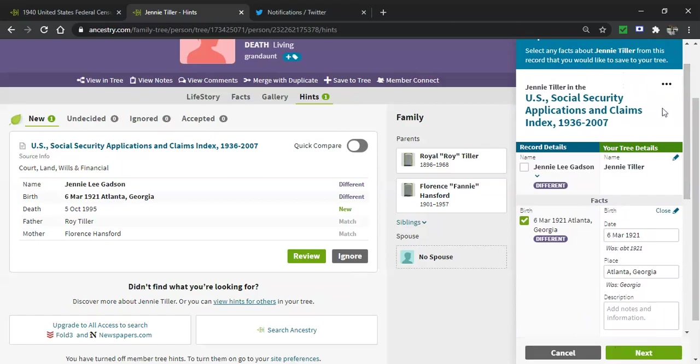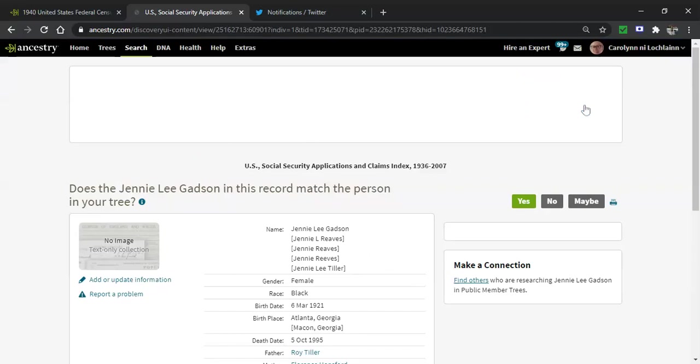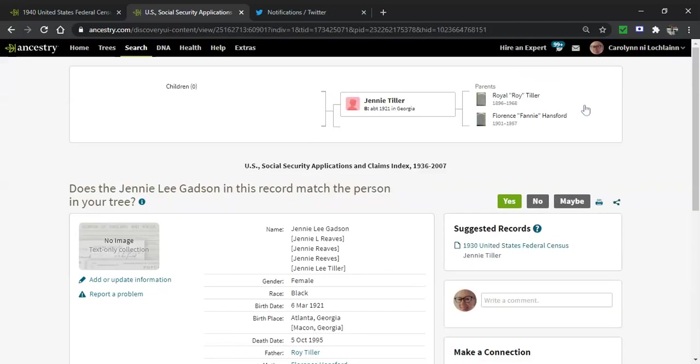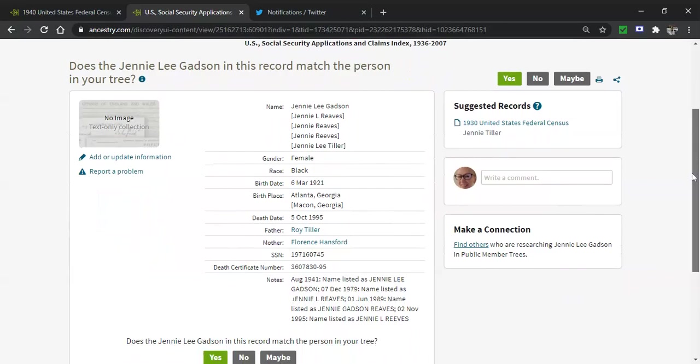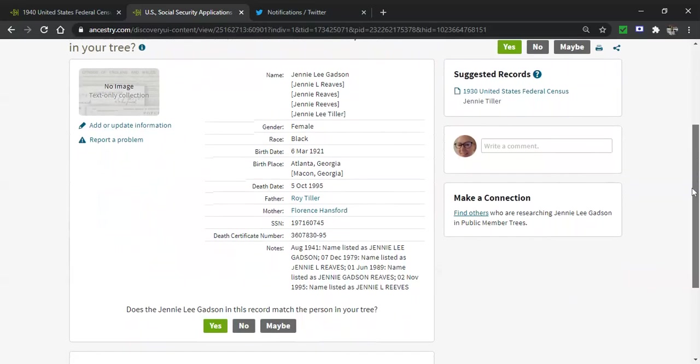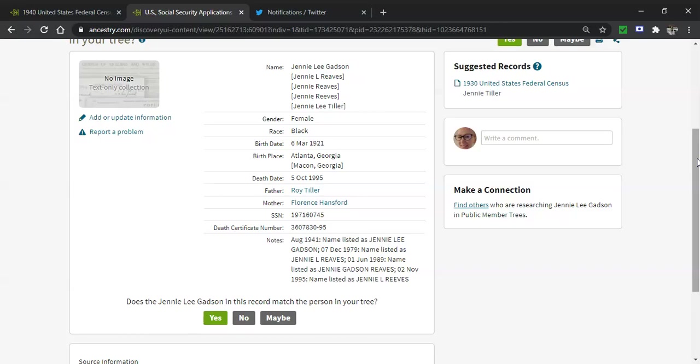The back door is that the name of the record, the record group that this record is from, is in blue. That means it's a hot link. So this is U.S. Social Security Applications and Claims Index 1936 to 2007. I'm clicking on that. And by clicking on that, it takes me to the normal full screen assessment of who this person was. And that's good. It helps me to look at the entire thing. So I see that Jenny Lee Tiller was also Jenny Lee Gadsden and Jenny Lee Reeves. Good. Awesome. Exactly what I want.